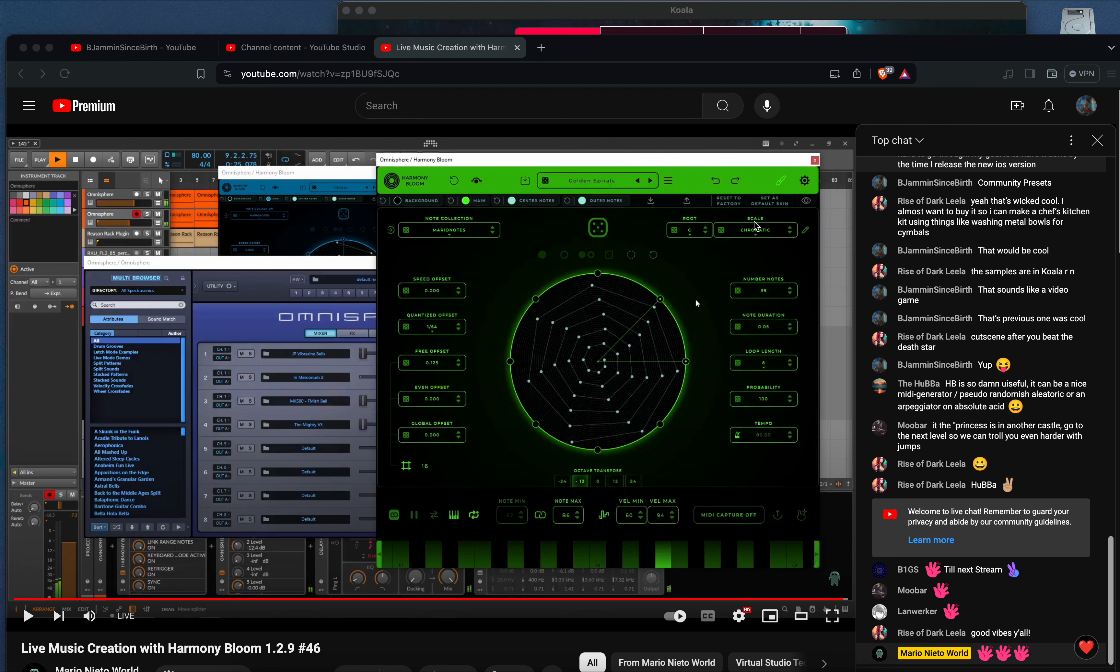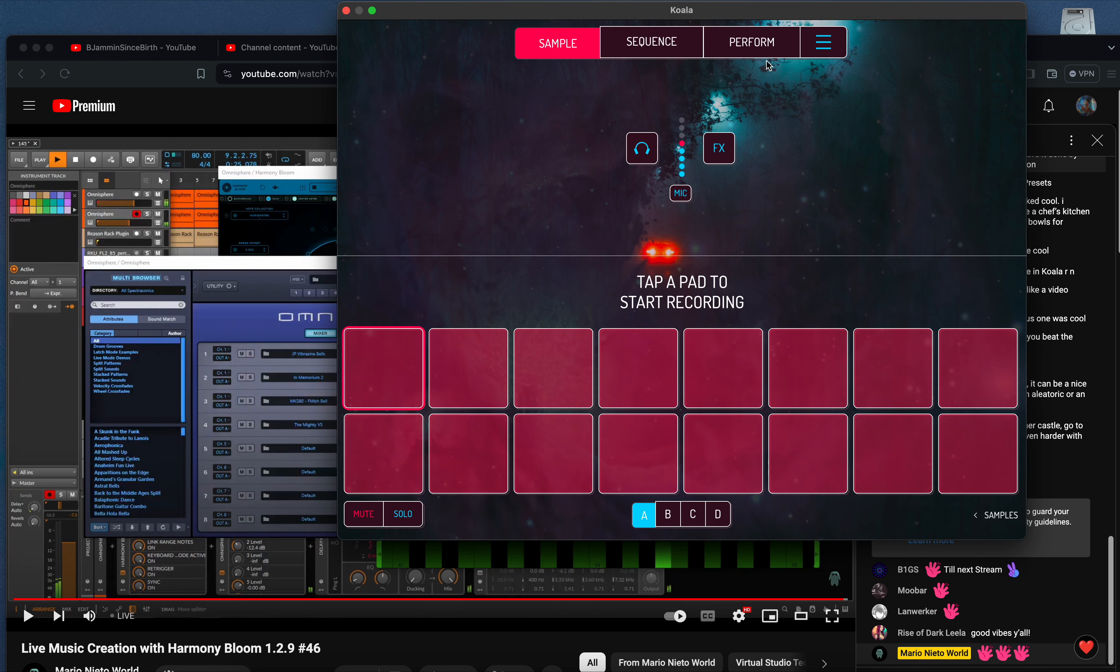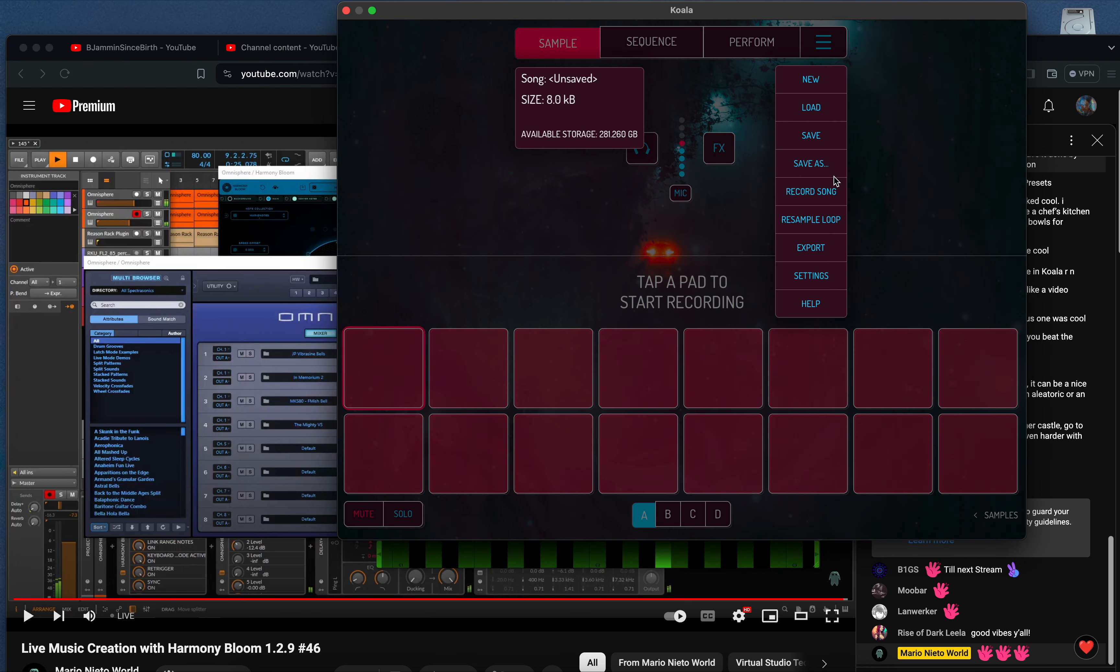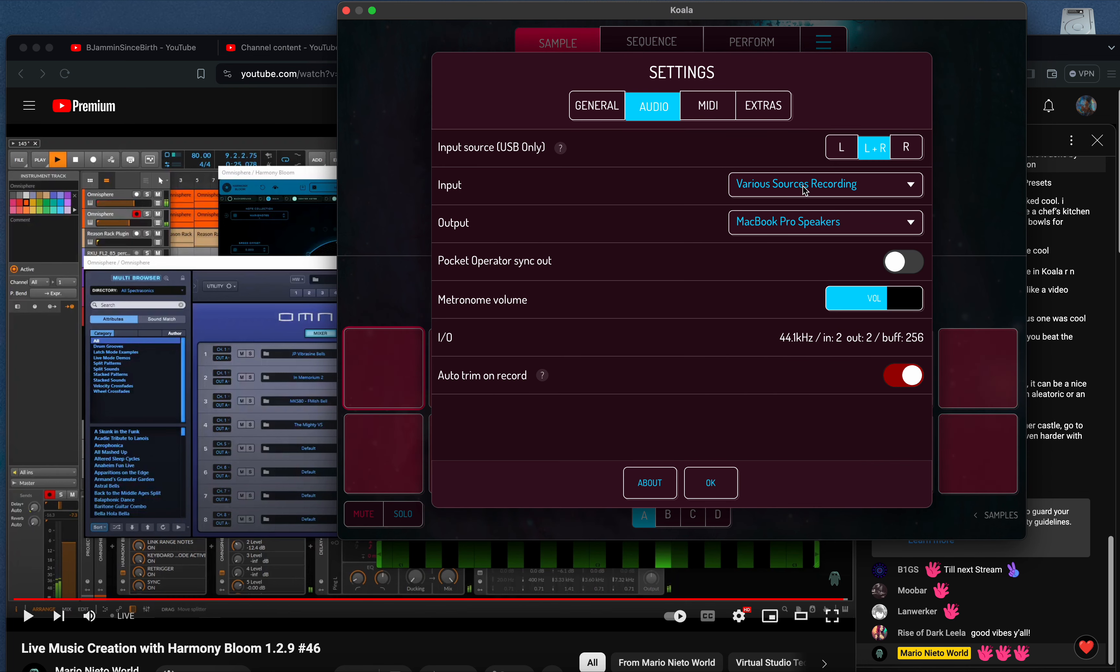When you have this set up you can see this is the Mac version of Koala. I'm gonna put the settings here, I got various sources recording, that's my input, and I'm gonna use my MacBook speaker to push the sound out. All we want to do is capture something from the internet.